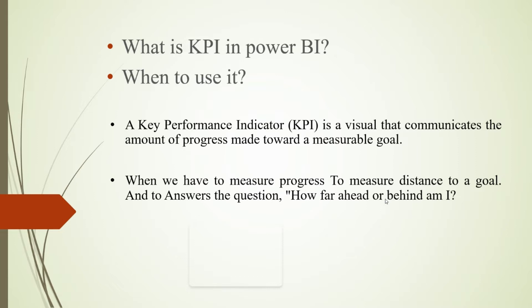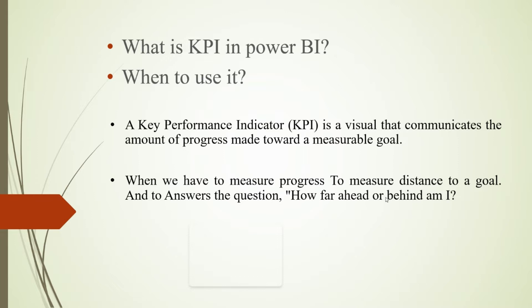We have to analyze if their goal is achieved or not achieved according to both years' data. If we achieve more profit than the previous year's number, the KPI shows green color. If the goal is not achieved, the KPI shows red color. When to use it is when we have to measure progress, to measure distance to a goal, and to answer the question 'how far ahead or behind am I?'